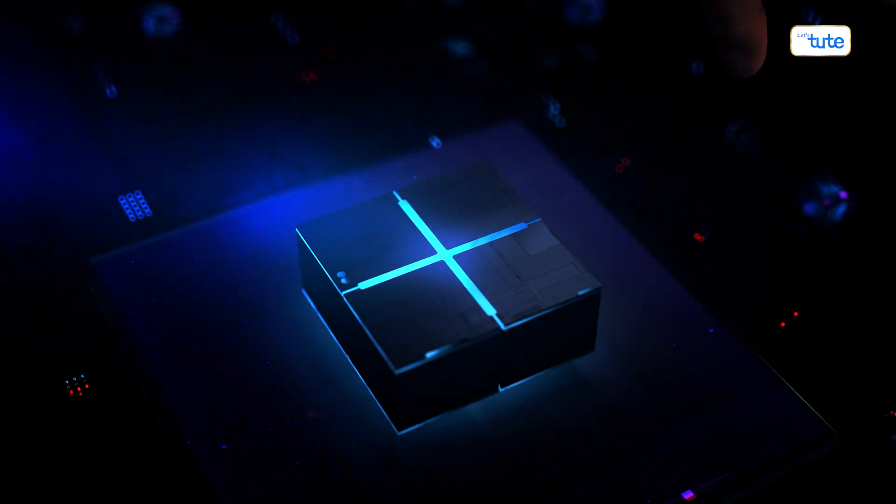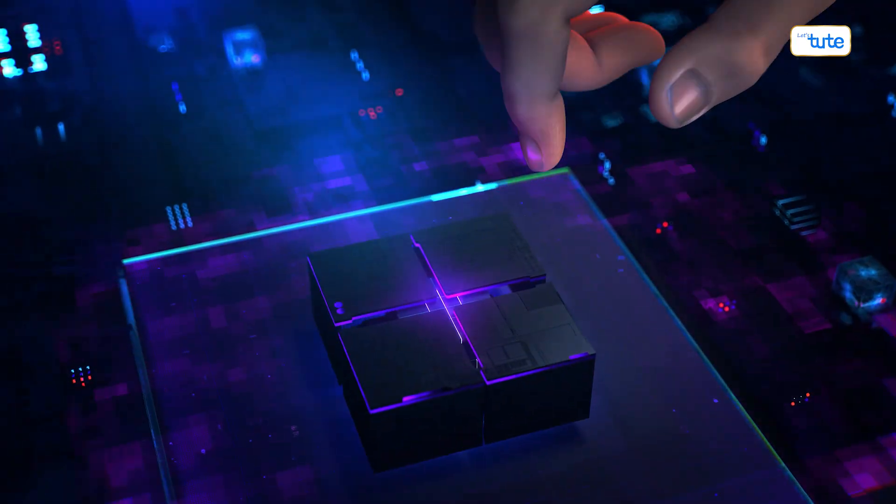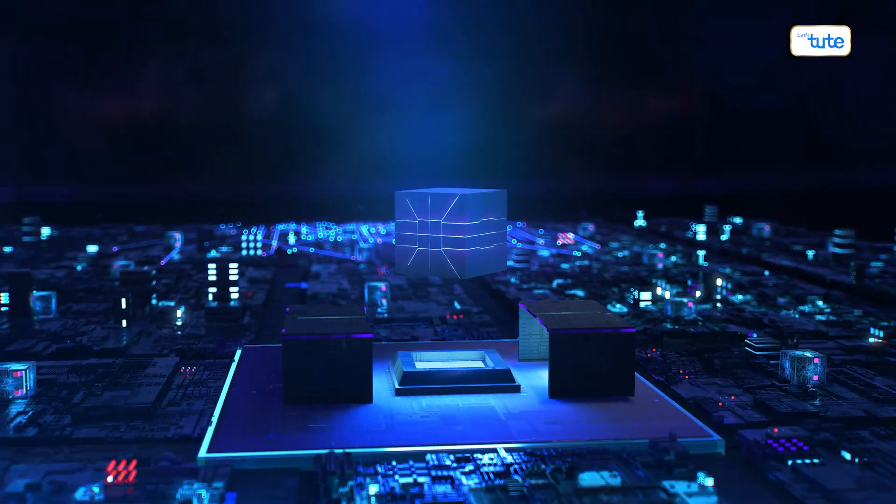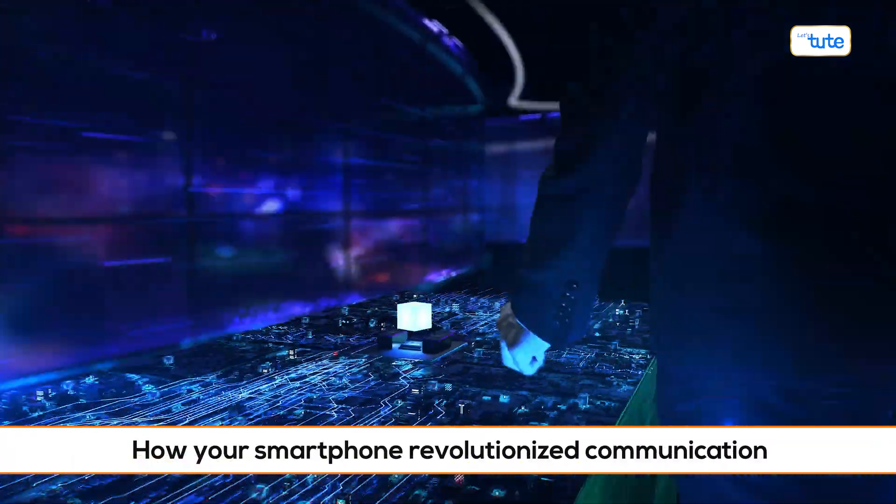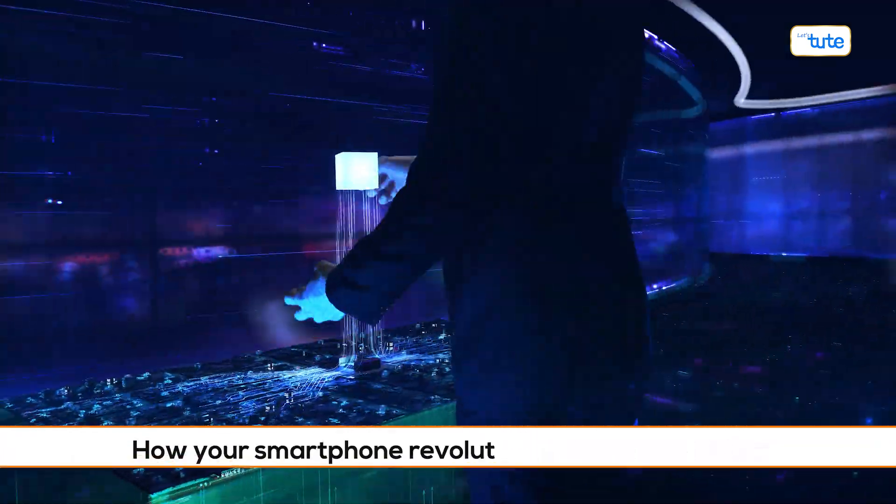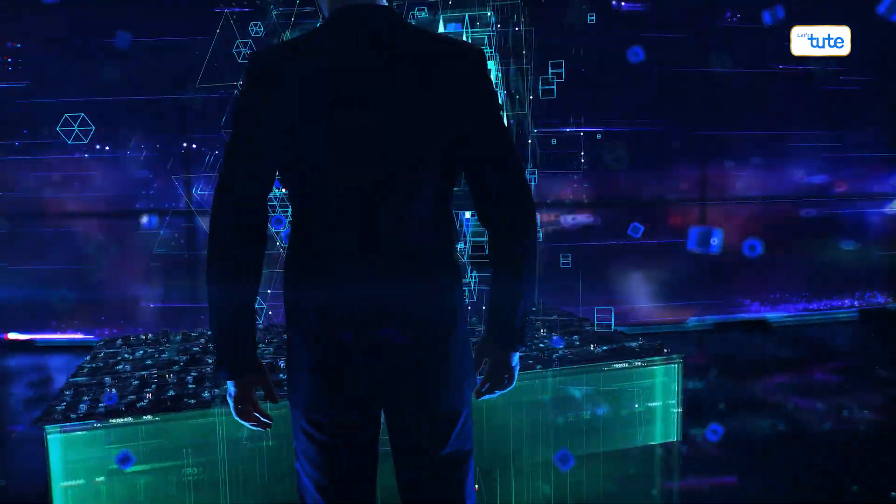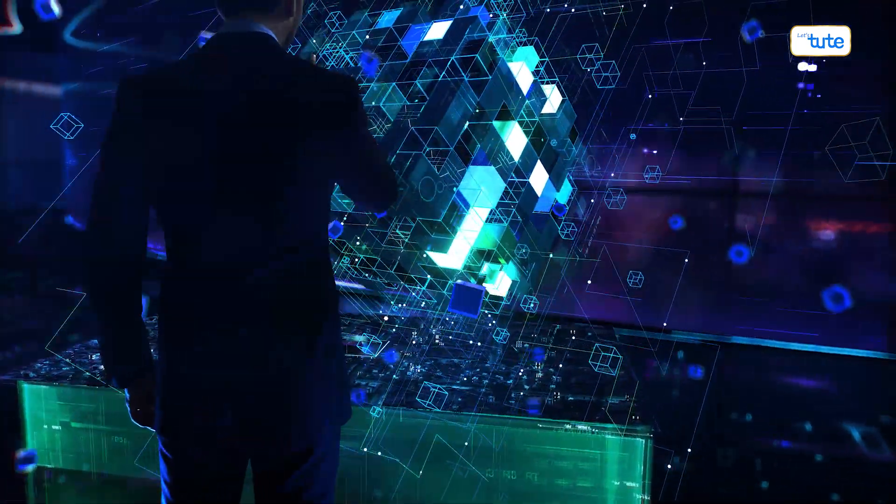Quantum computing isn't just about speed, it's about redefining problem solving. Just like how your smartphone revolutionized communication, quantum computers are set to revolutionize computing.